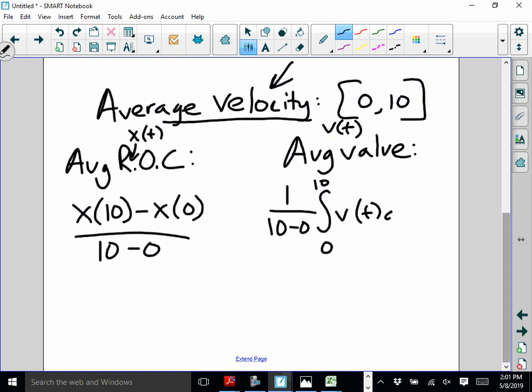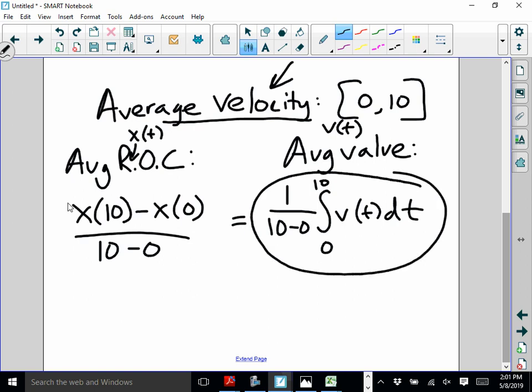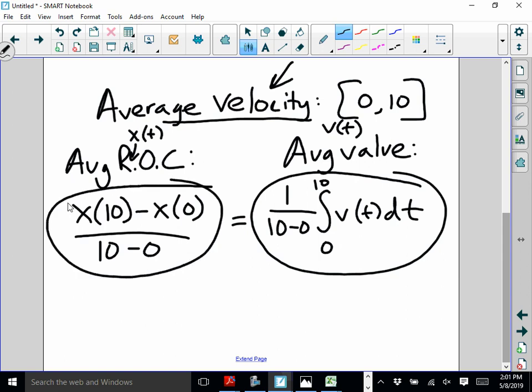These two equations are equal — they will both give us the average velocity. If you have the v(t) equation, use the integral formula. If you have the position equation, use x(10) minus x(0) over 10 minus 0. And if you think about it, that integral of v(t) dt from 0 to 10 just gives you displacement — which is also position final minus position initial. So they're really the exact same equation.